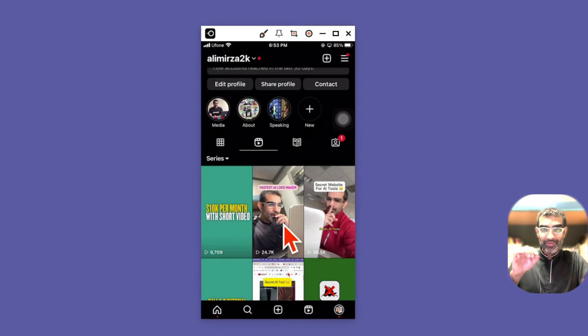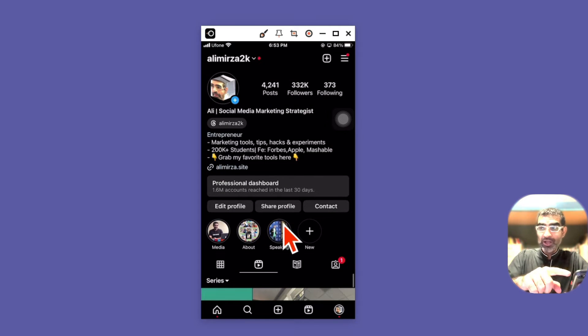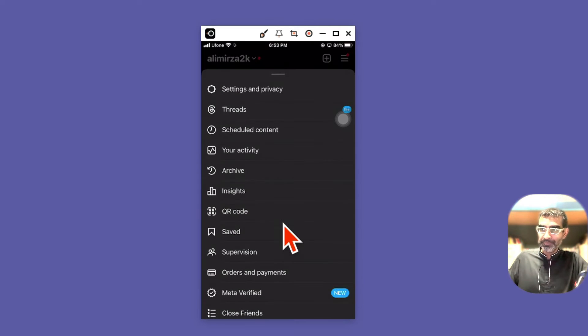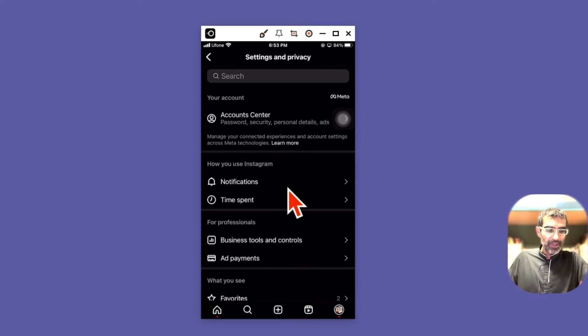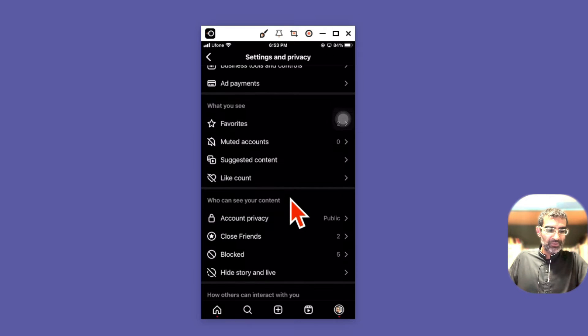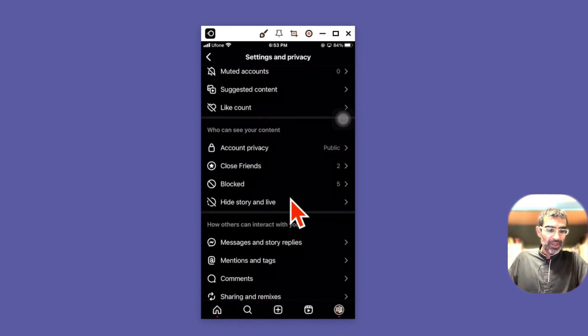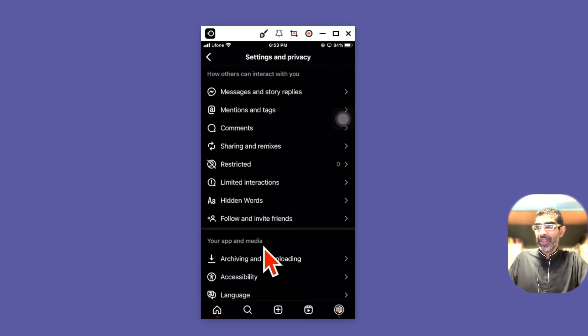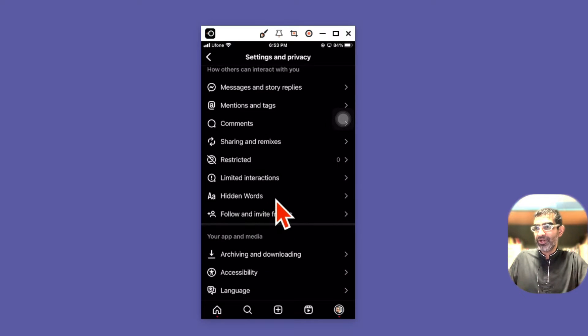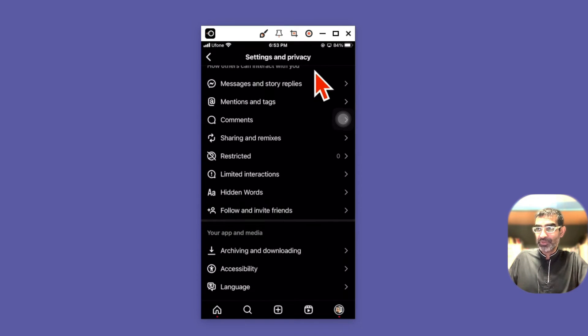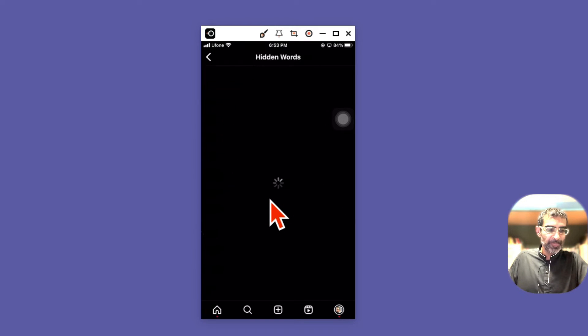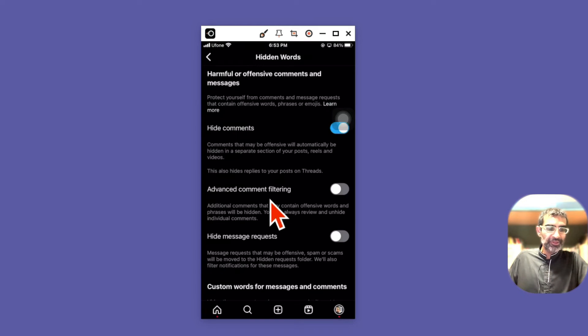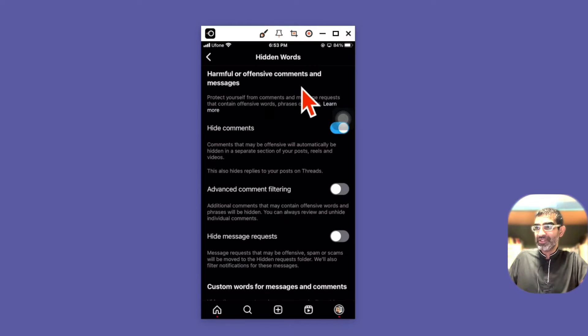Pay attention, so we're going to go to the settings and then settings and privacy, and then scroll down. You're going to look for hidden words right here. That's an option under settings and privacy. Click on hidden words, and this is where harmful or offensive comments you can hide them.